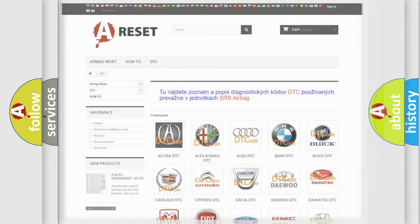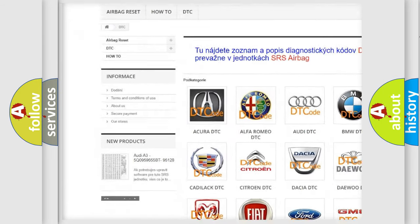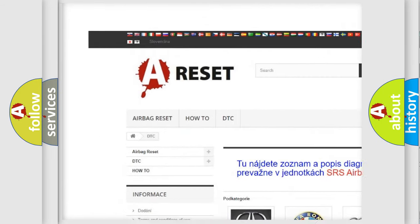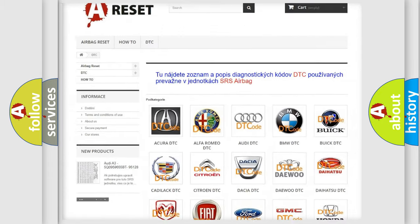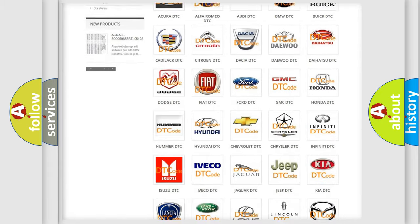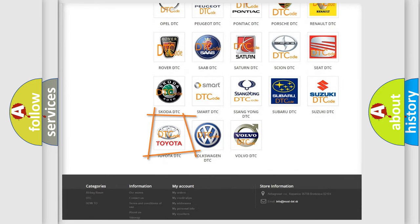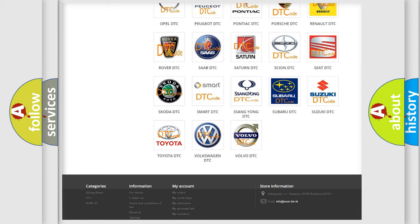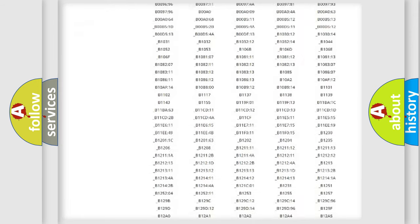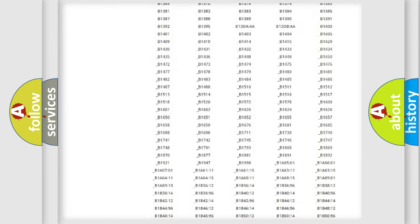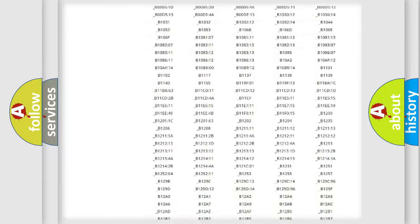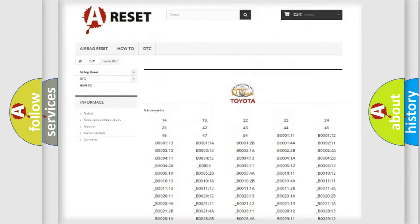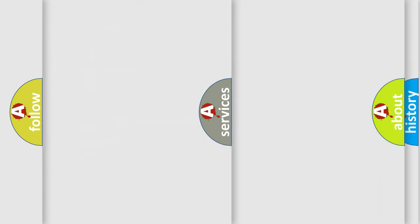Our website airbagreset.sk produces useful videos for you. You do not have to go through the OBD2 protocol anymore to know how to troubleshoot any car breakdown. You will find all the diagnostic codes that can be diagnosed in Toyota vehicles, and many other useful things.